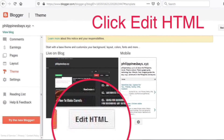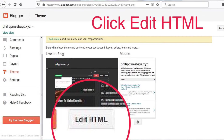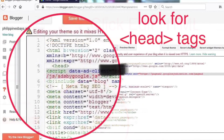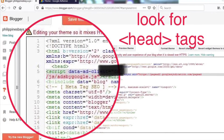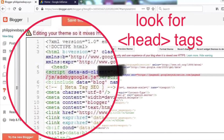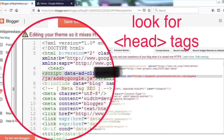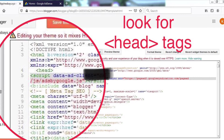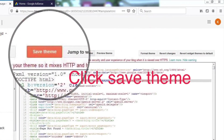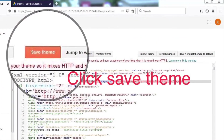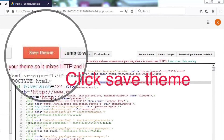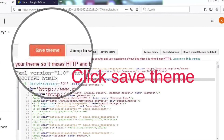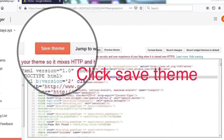Once you're able to click this icon, you need to look for the head tags. You need to copy the link that is provided to you from your Google Adsense account, and then you need to click Save after you have pasted the code.